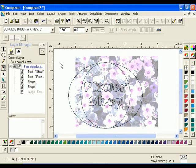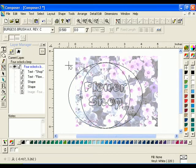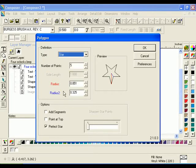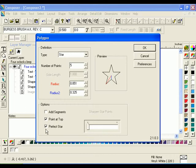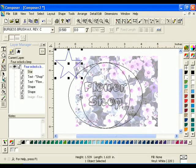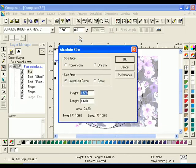Select the Polygon tool from the Construction Toolbar and click anywhere on the work surface. The Polygon dialog box will open. Select the star as the definition type. Turn on Point at Top and Perfect Star, then click OK. Do not be concerned with the exact placement of the star just yet. Click the Selection Tool to select the star, click Shape Absolute Size, choose Non-Uniform, and enter 1 for both the height and the length, then click OK.